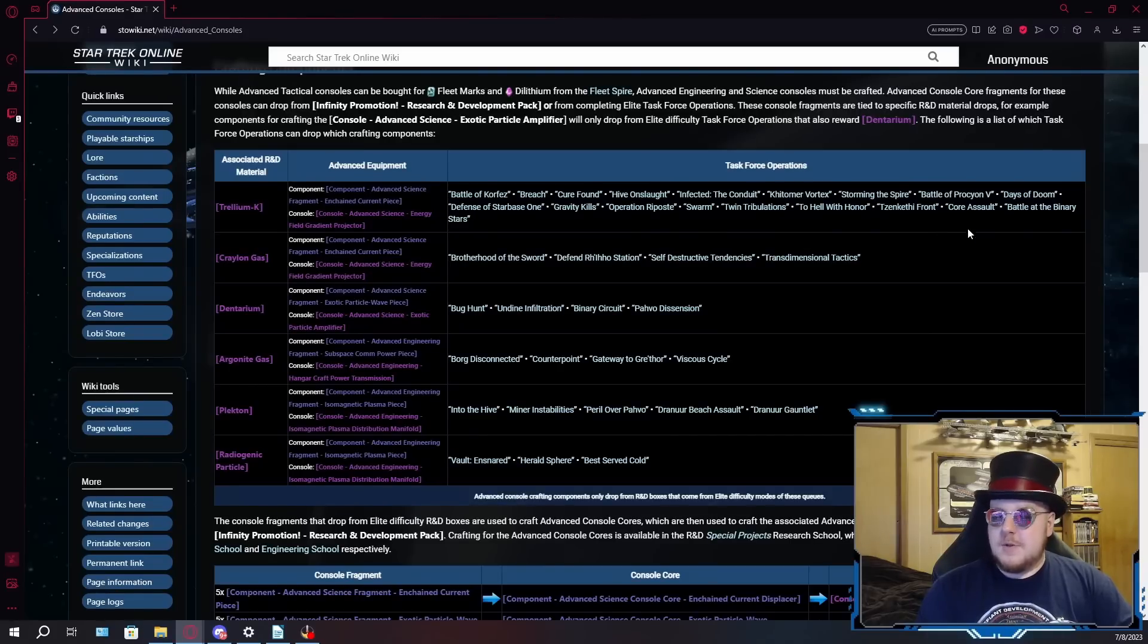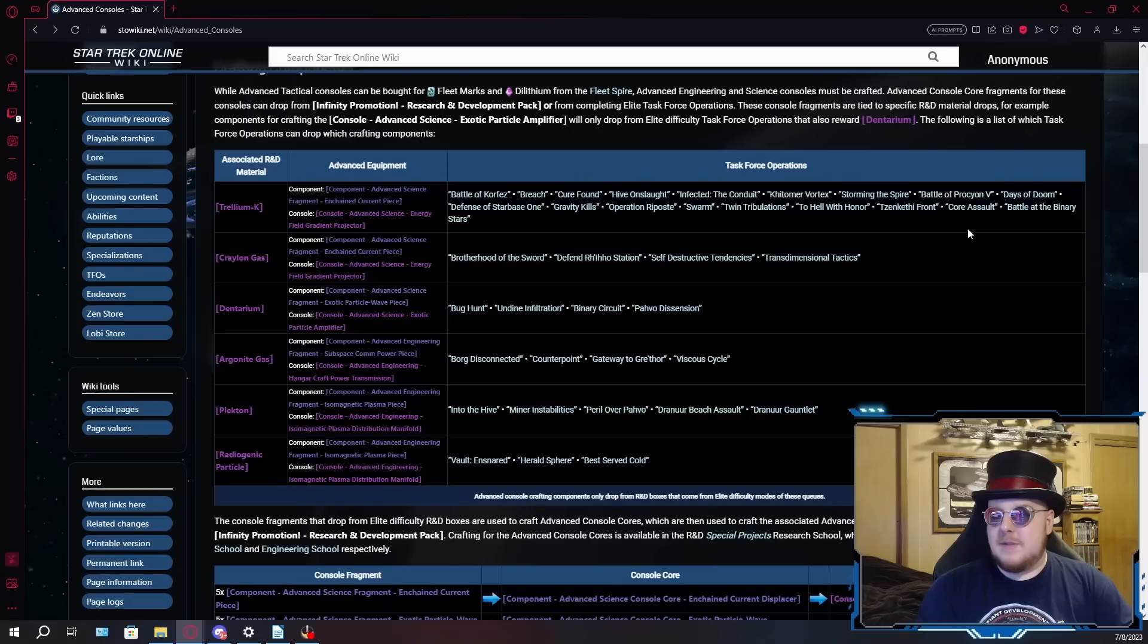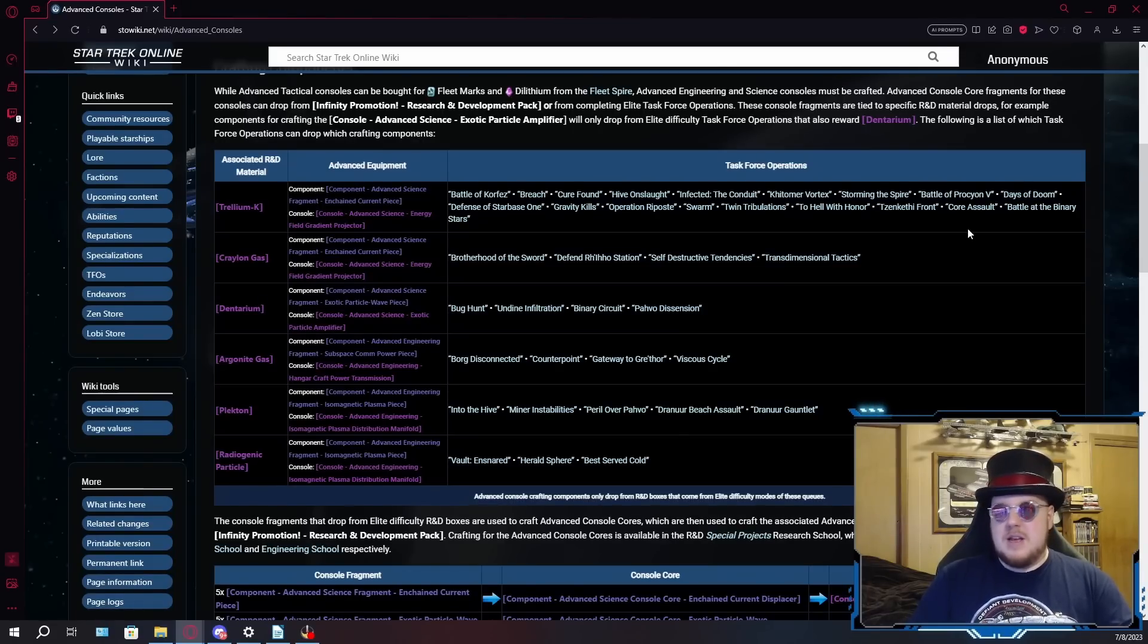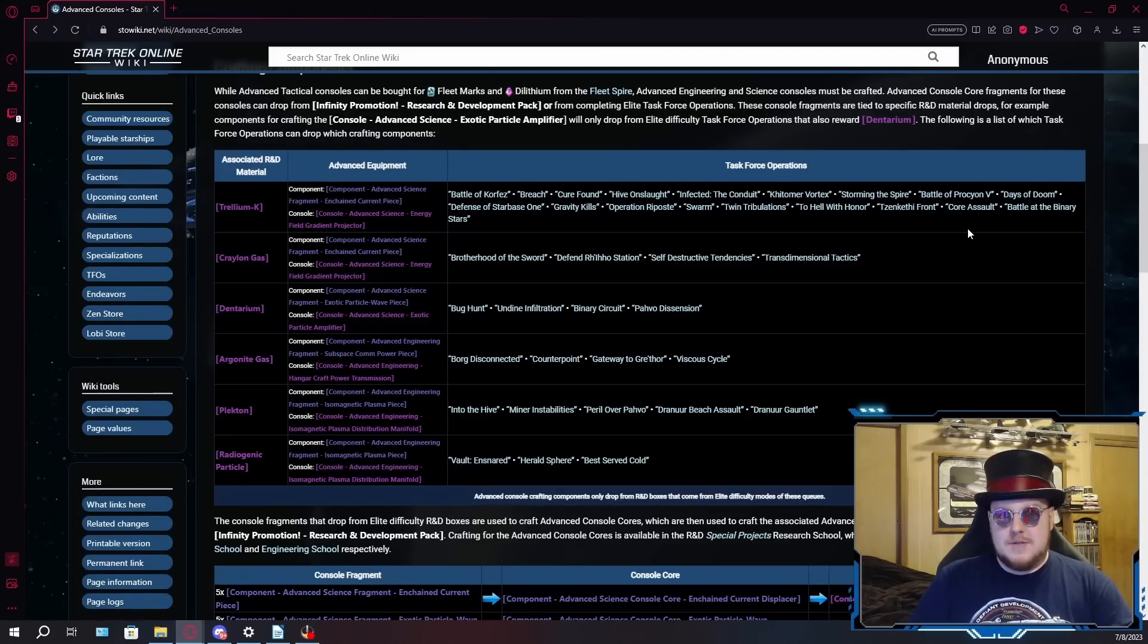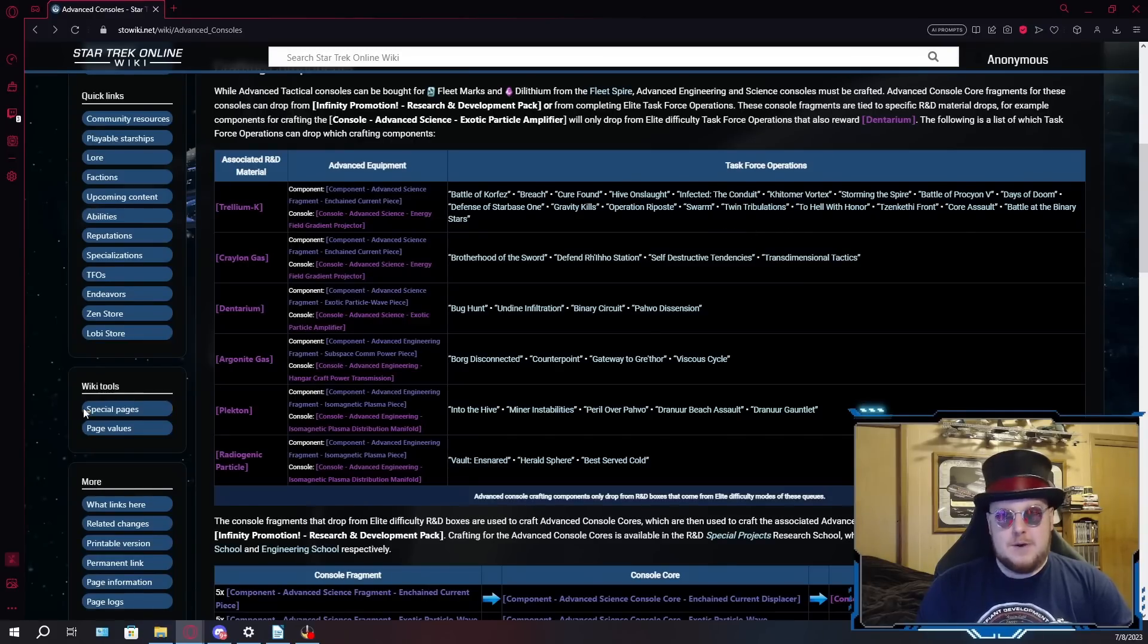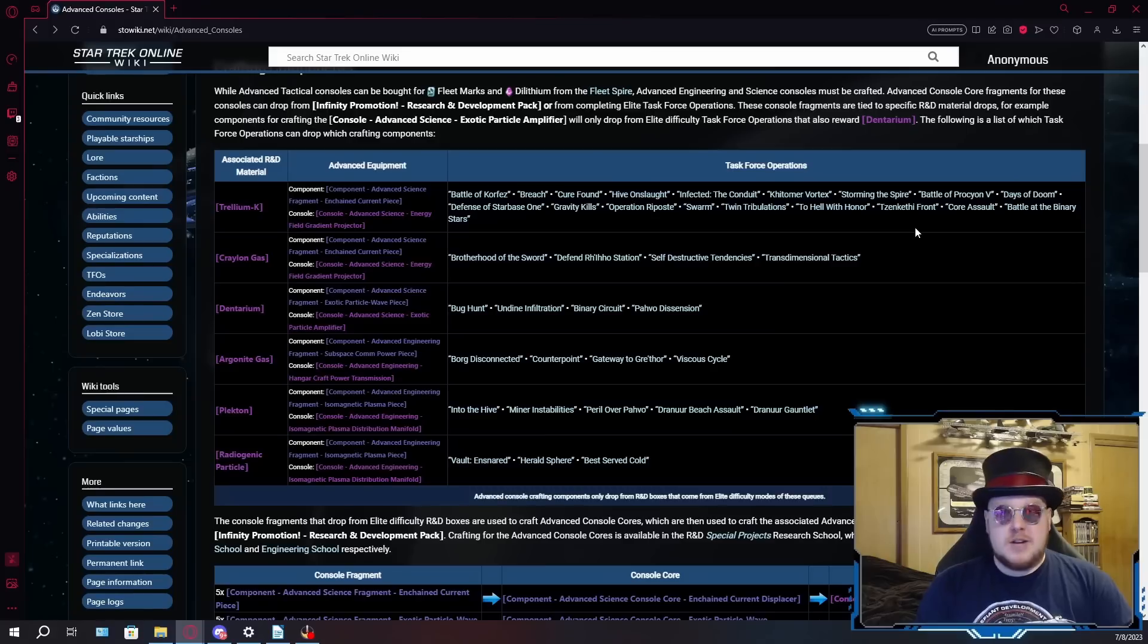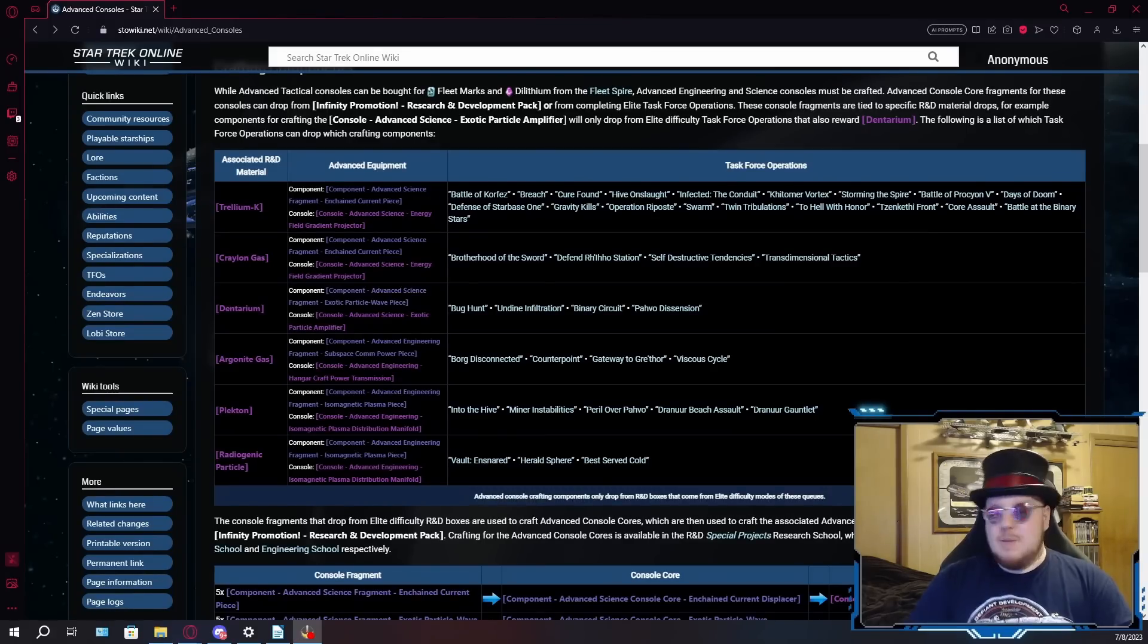Twin Tribulations and Core Assault, those are both competitive TFOs and no one queues for the competitive TFOs because they're a huge pain because they're sort of like pseudo PvP, so they require like a good amount of teamwork and for people to know what they're doing, which is why no one queues for them unless they're for one of the Universal Endeavors. Zenkethi Front isn't difficult on paper, the objectives are fairly simple, but fighting the Zenkethi can be rather difficult, especially on Elite.